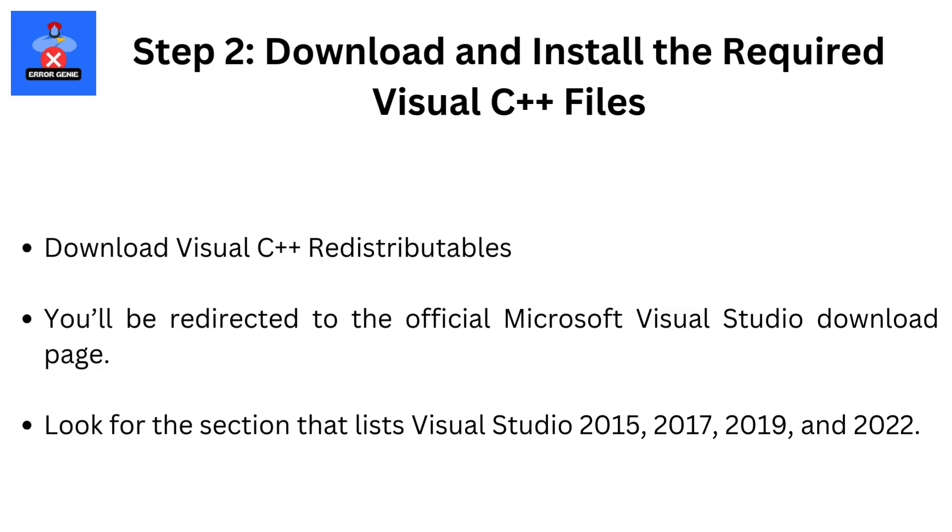Download Visual C++ redistributables. You'll be redirected to the official Microsoft Visual Studio download page. Look for the section that lists Visual Studio 2015, 2017, 2019, and 2022.